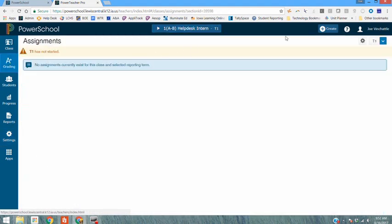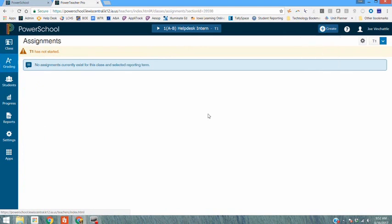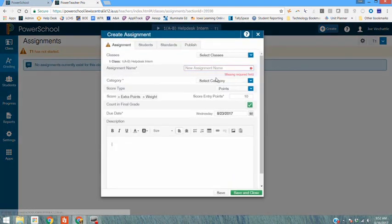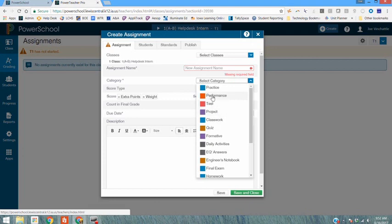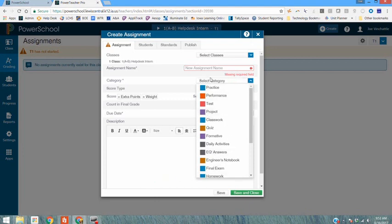All assignments when they're created need to be selected under practice or performance. If you create an assignment and you don't select the category of practice or performance, you select something else, then it won't actually show up in your final grade calculation. So remember, if you're just going to use the practice and the performance categories, then every assignment must fall under either practice or performance in order to be included in the final grade.